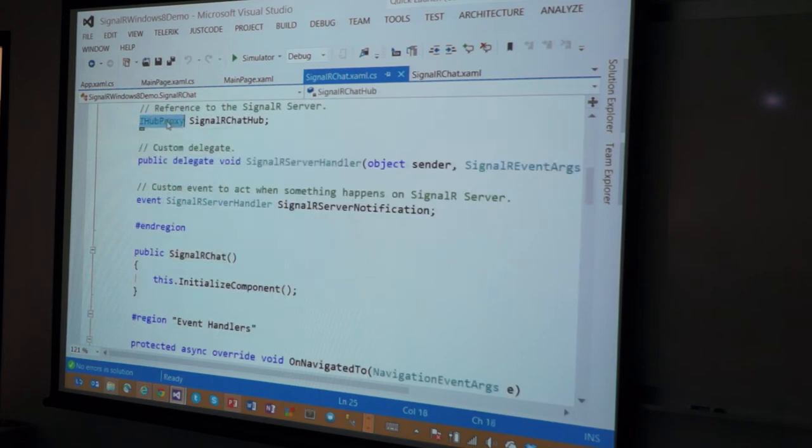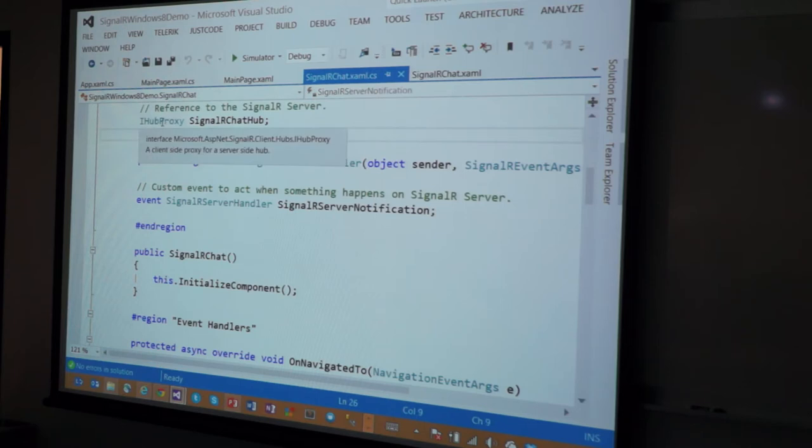I simply create something called the Hub Proxy. Again, this is a class that's coming from the DLL, right? It's from the Microsoft.AspNet.SignalR.Client.DLL.